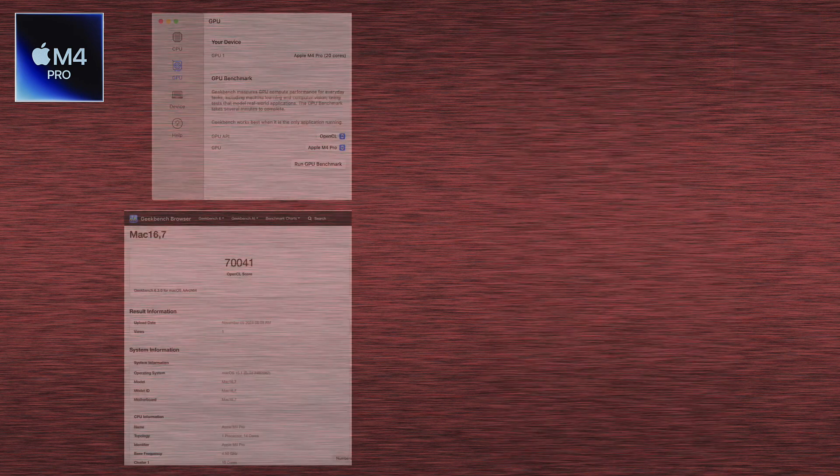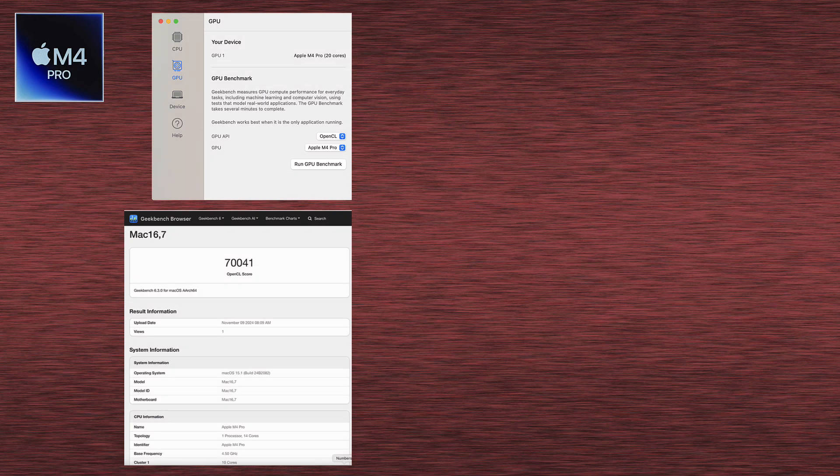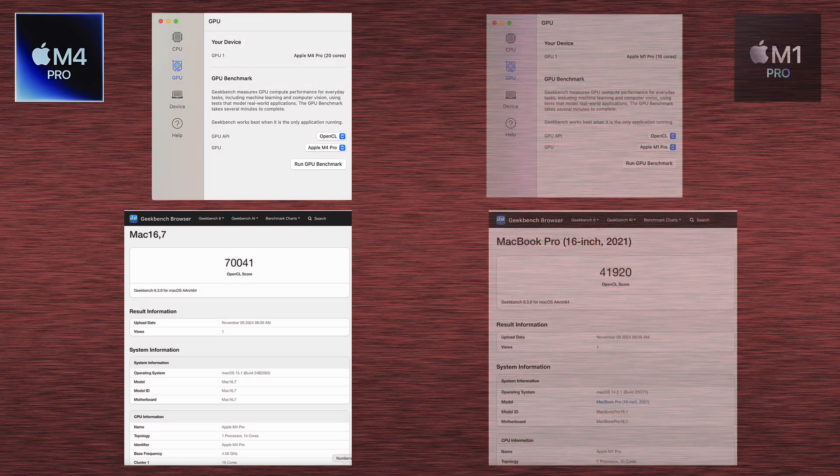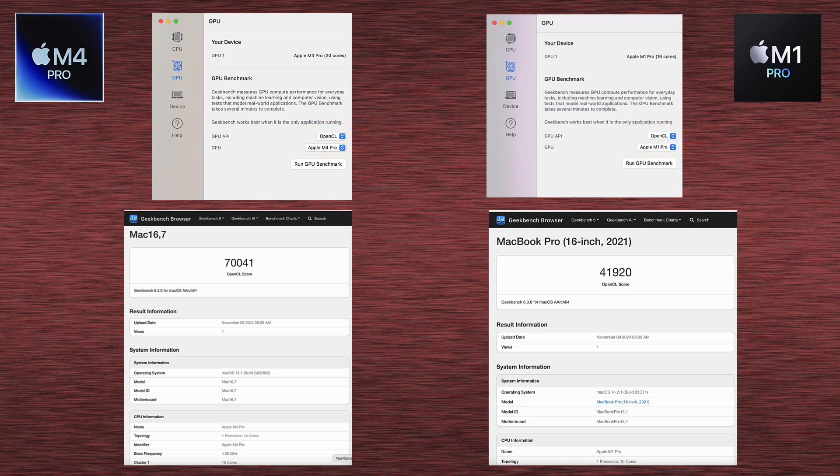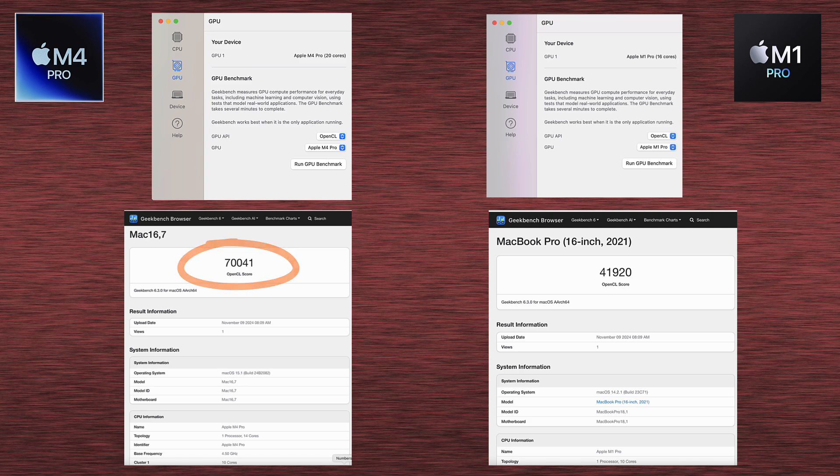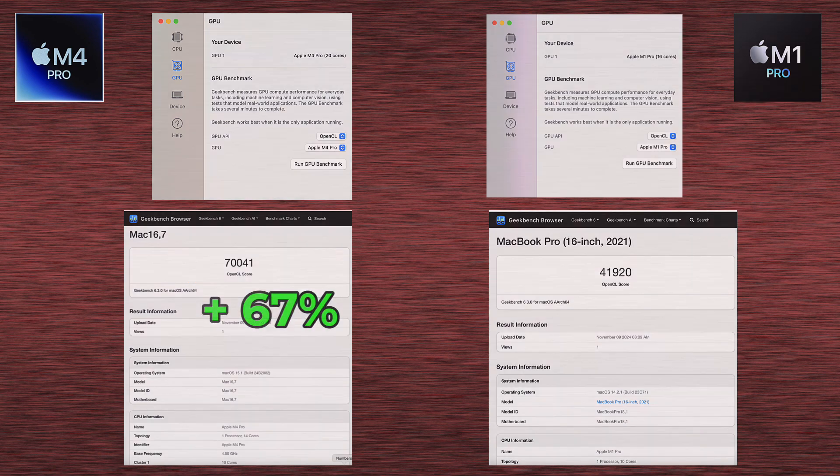This is Geekbench 6 again, but this time it's GPU test for OpenCL type of API. And the results, 41,920 for M1 Pro and 70,041 for M4 Pro. This means M4 Pro's score is 67% higher.